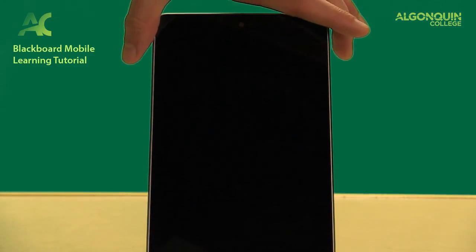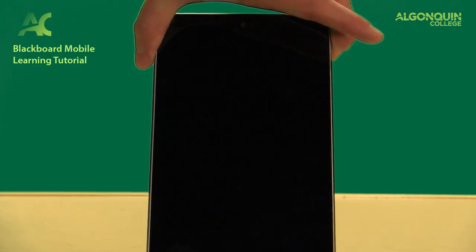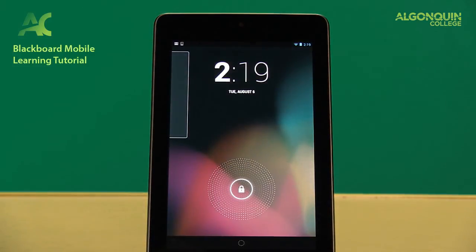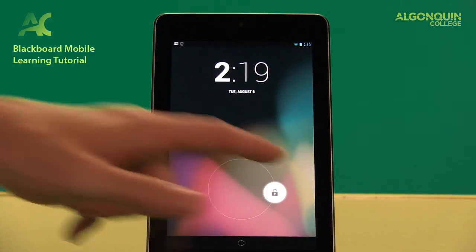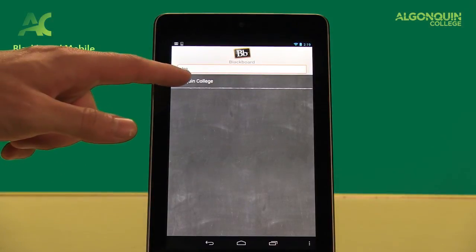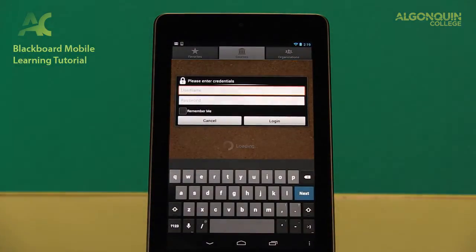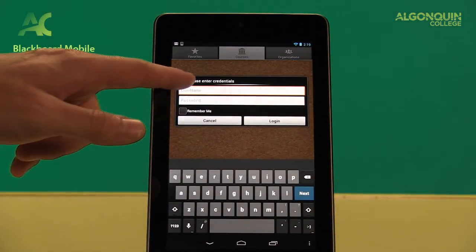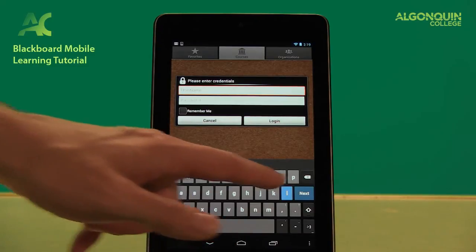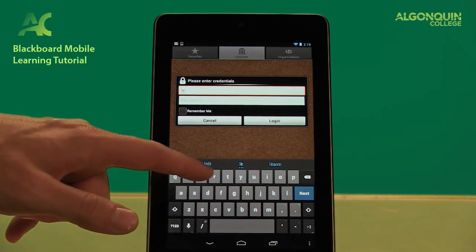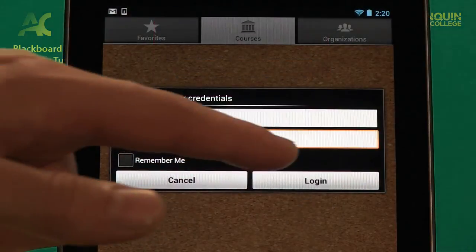First, download Blackboard Mobile Learn on your mobile device for free from the Apple App Store, Google Play, or the Blackberry World Store. When you open the app for the first time, search for Algonquin College as your institution. Then enter your student network account username and password to log into your Blackboard account.